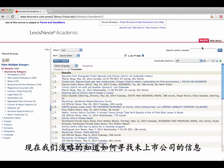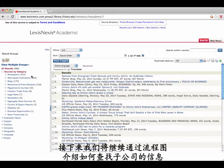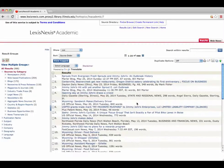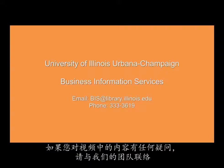So now we know a little about how to find information for private companies. We'll continue working through the flowchart and focus on subsidiaries next. If you have any further questions, please contact the Business Information Services team.